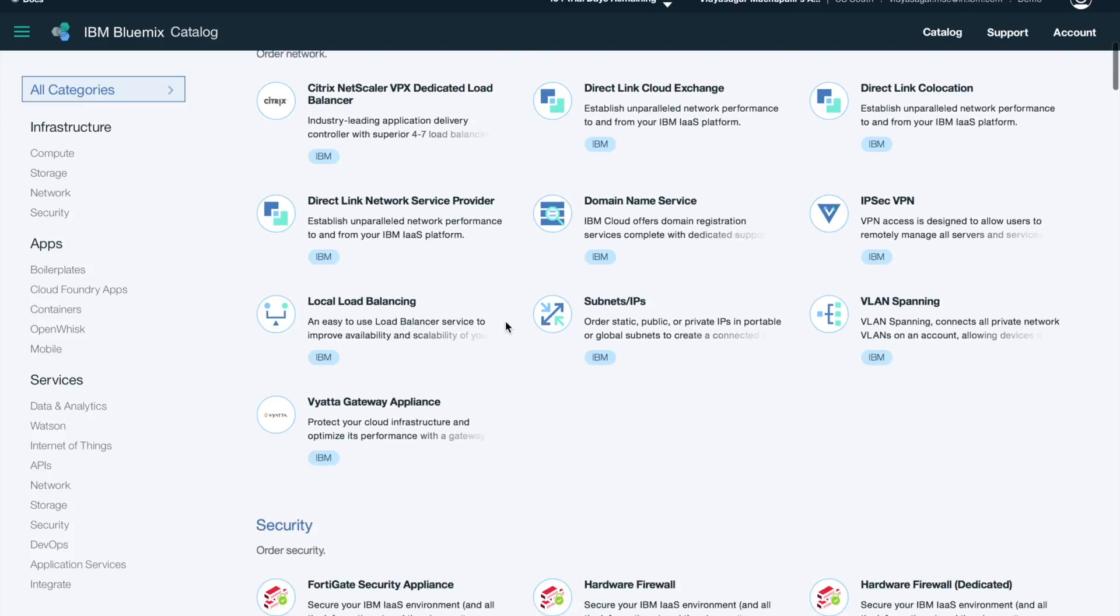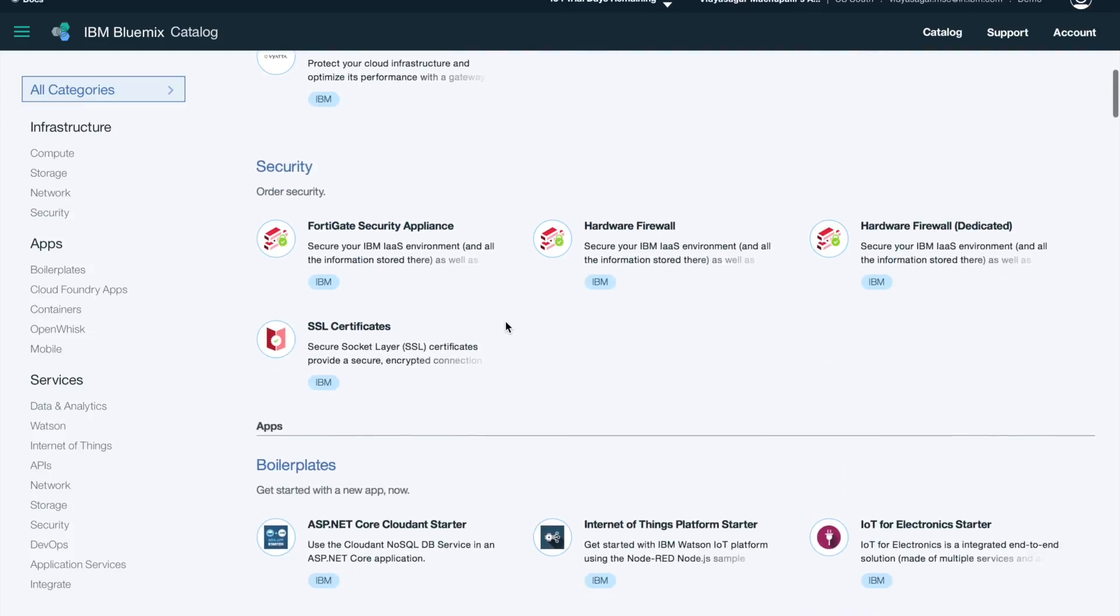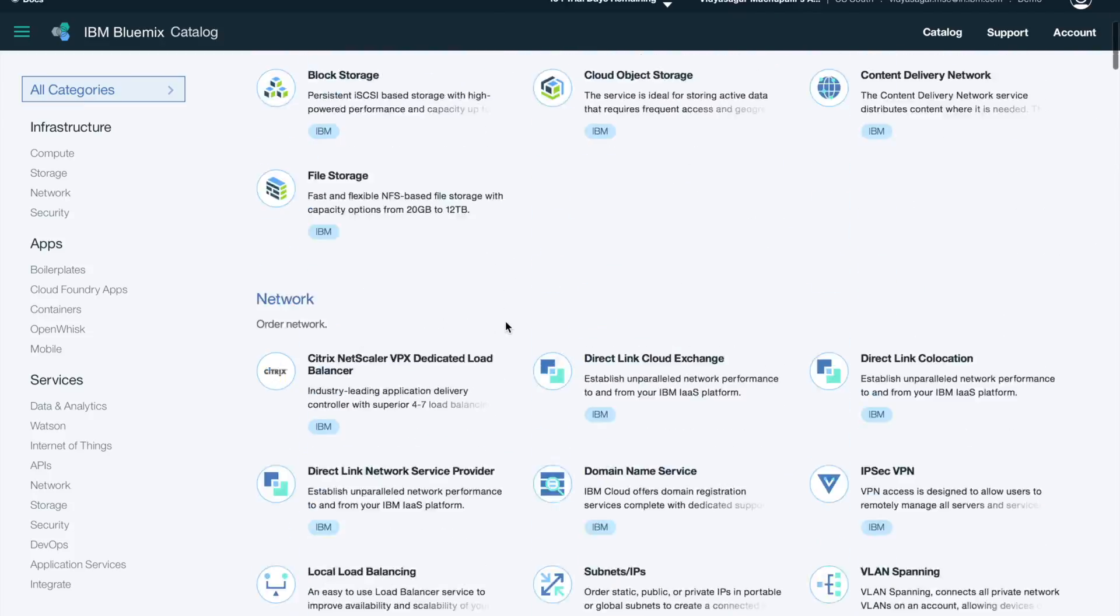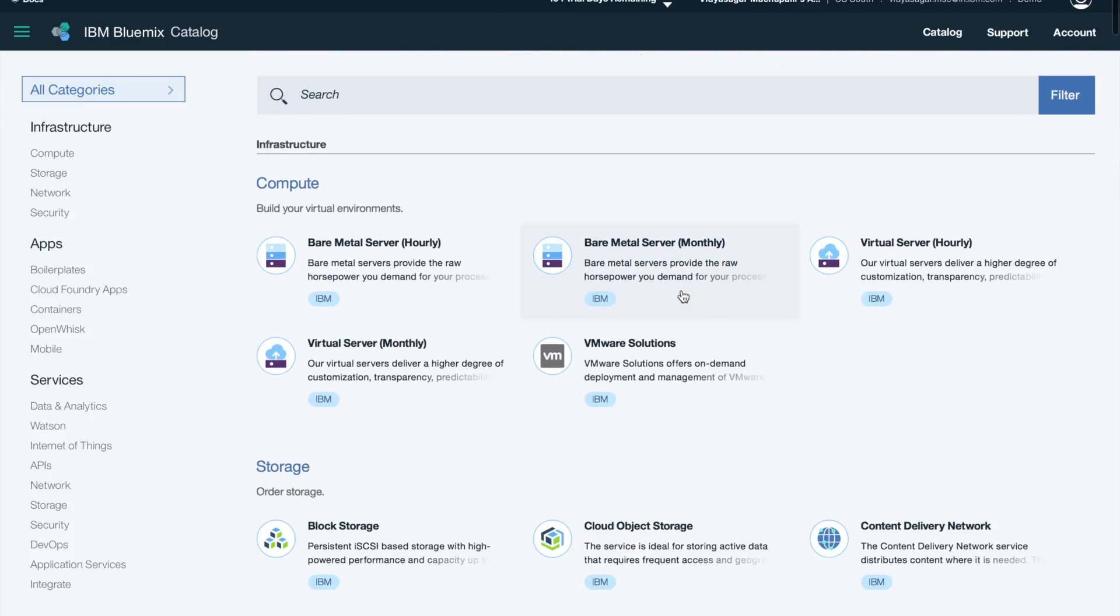Also on the top you will see a search box where you can search for any of the services you are aware of.